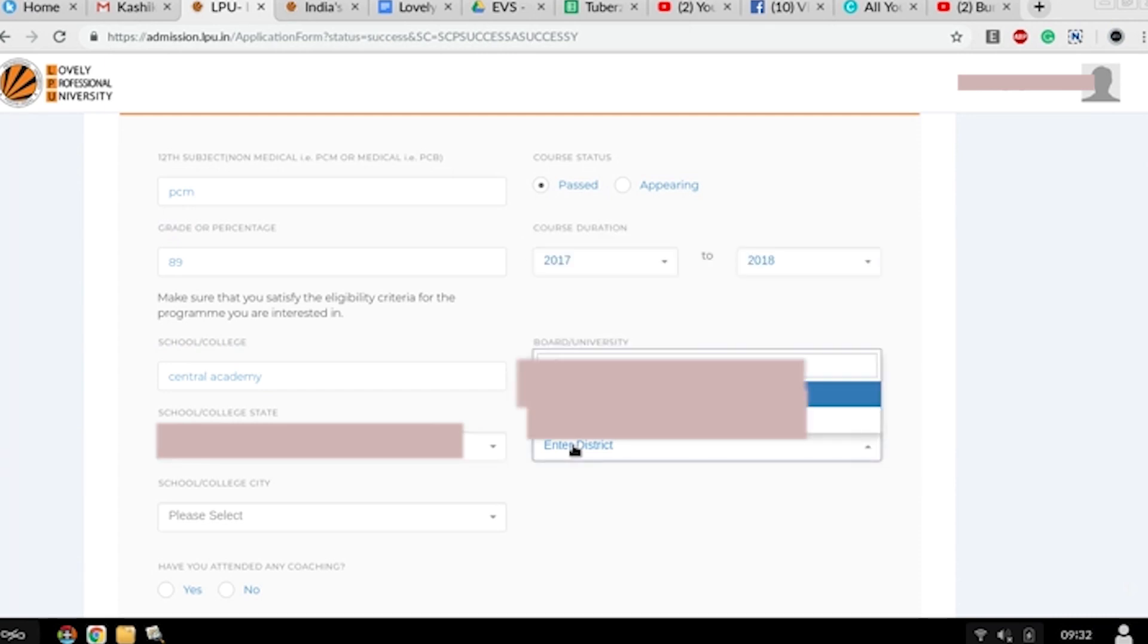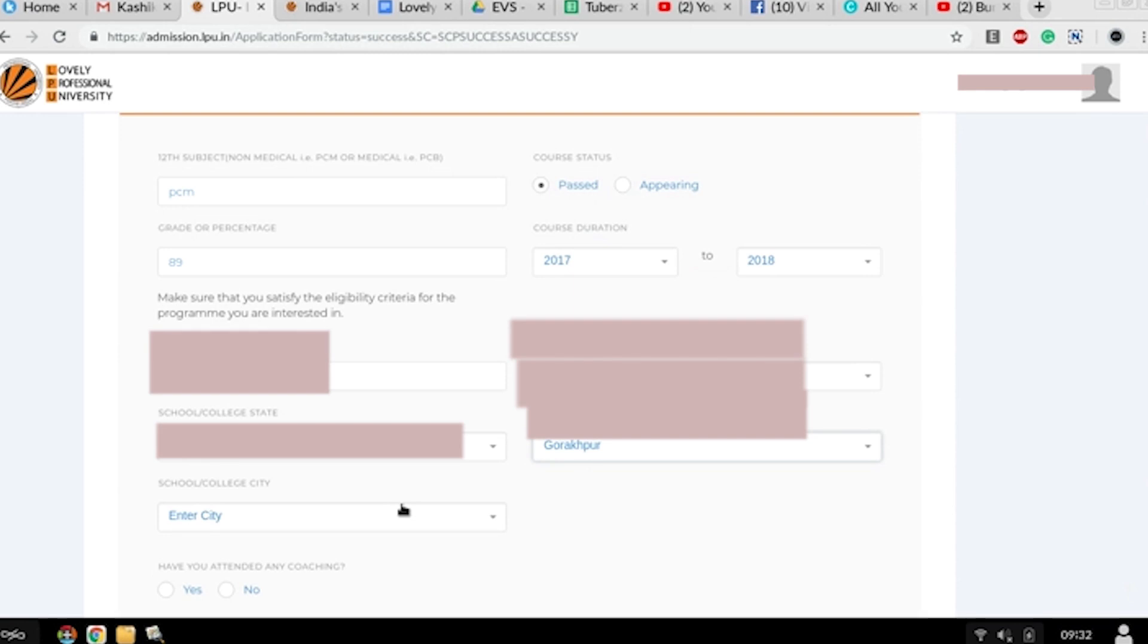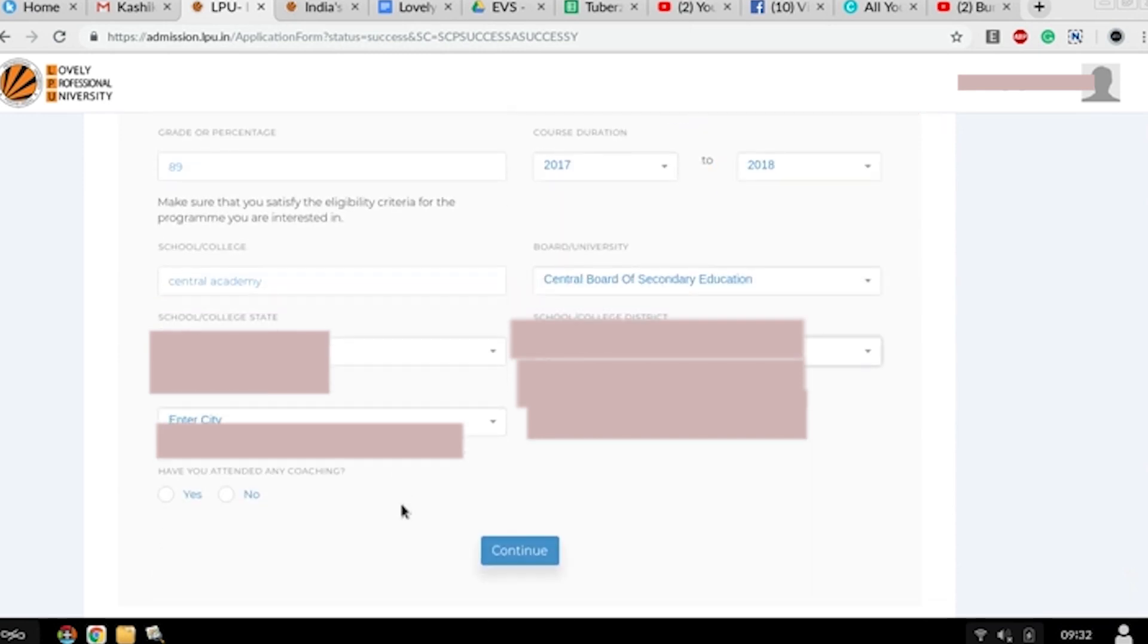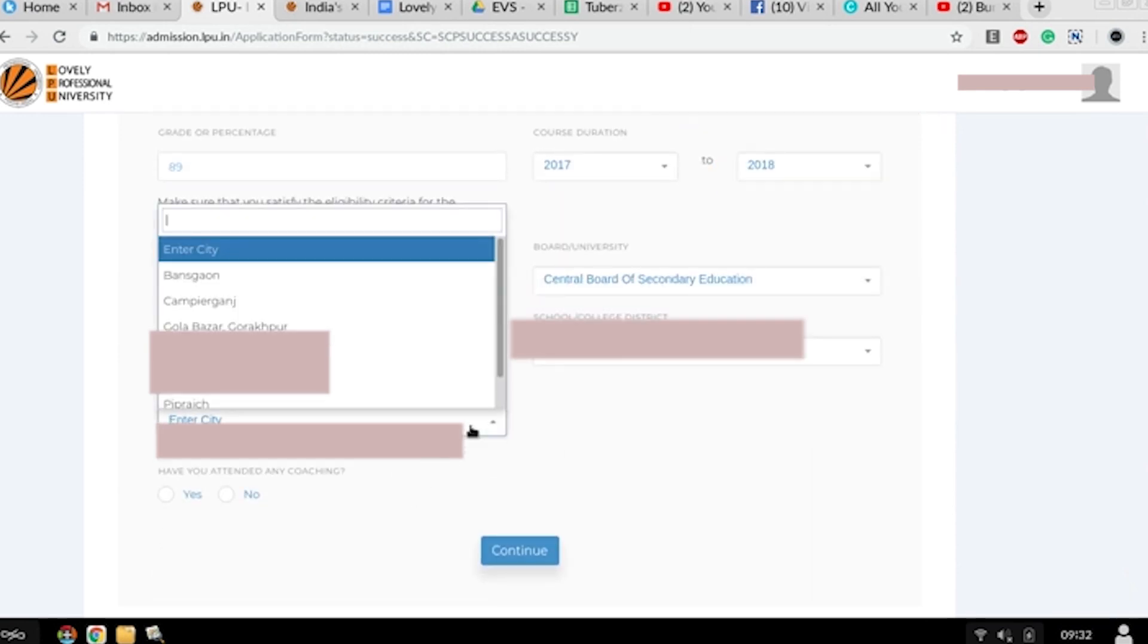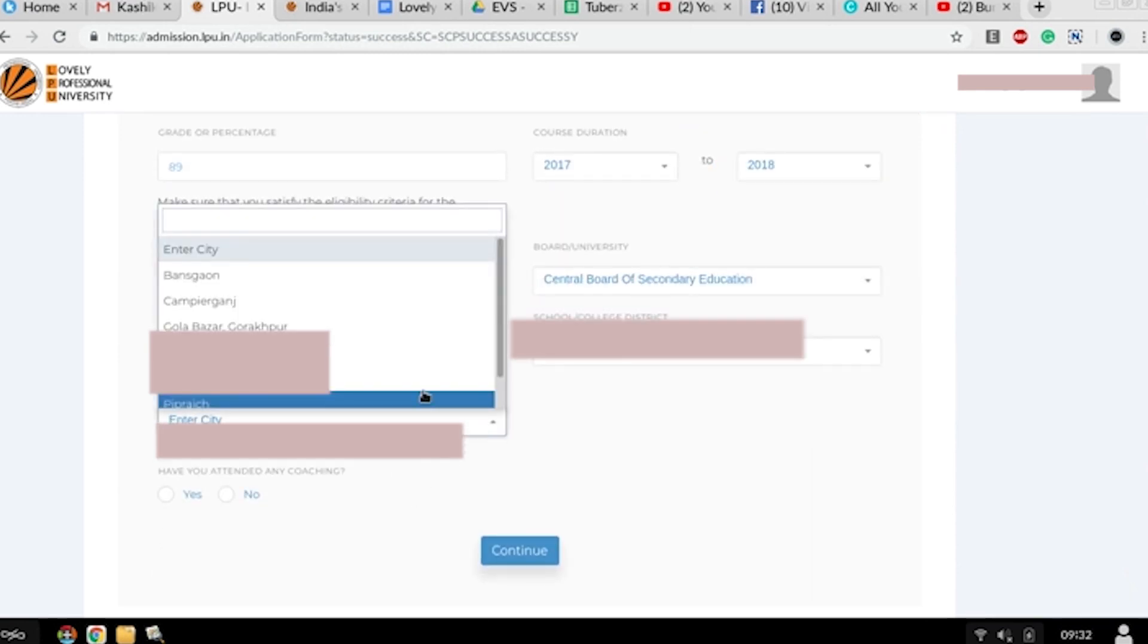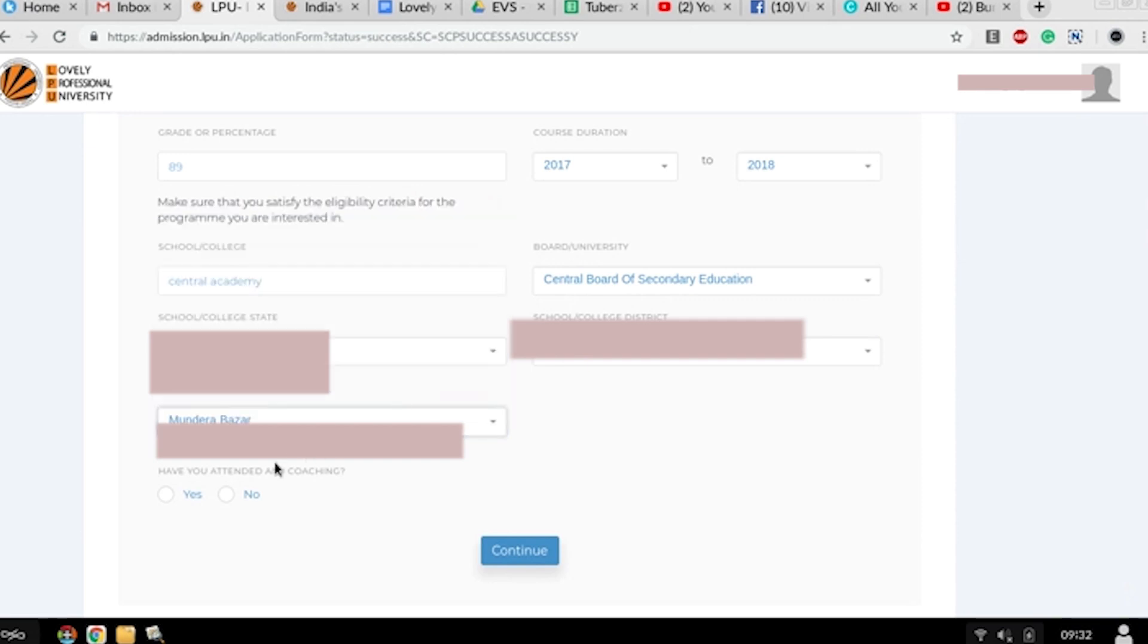Then the state of the school college, the district, and the city of your school. Now you have to select - have you ever attended any coaching? Yes or no. Then press continue.